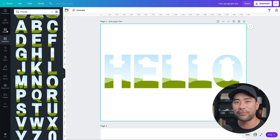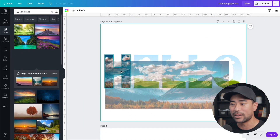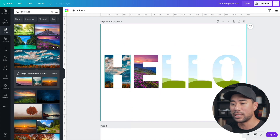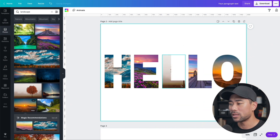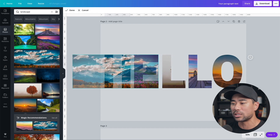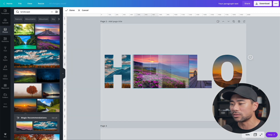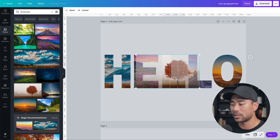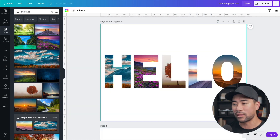Once the letters are arranged and centered on the canvas, the next step is to have your photos ready. Go into Photos and choose any photo — let's search for 'landscape'. Then just drag and drop each photo onto the letter frame where you want it applied. Repeat for the rest of the letters. Once placed, double-click a frame to reposition the image inside it.